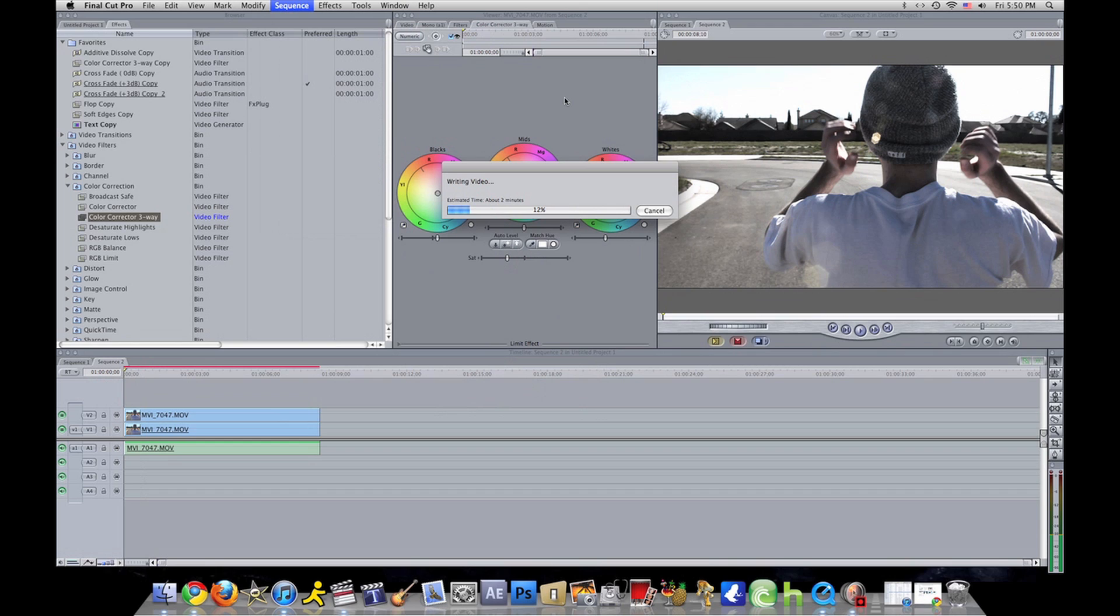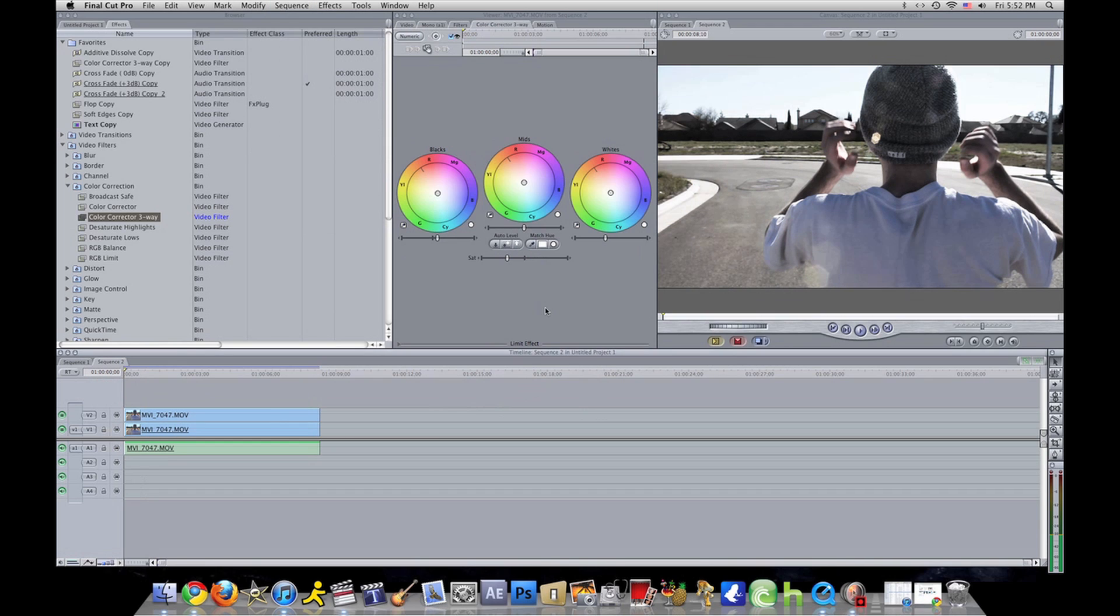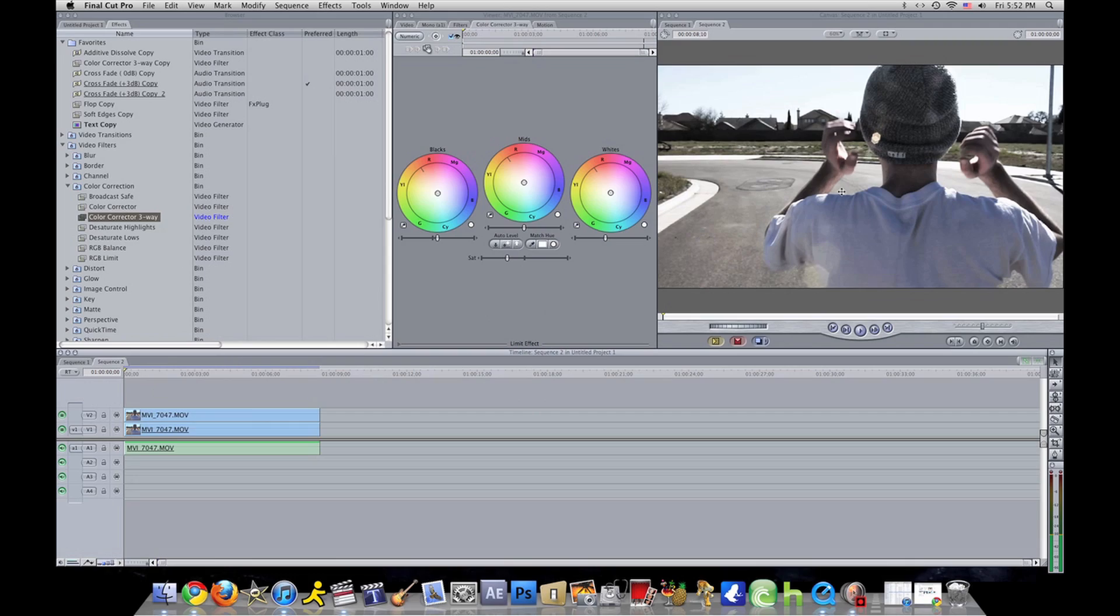All right, I got it all rendered now. Now I'm going to play the original full screen for you, and then I'm going to play the edited one.